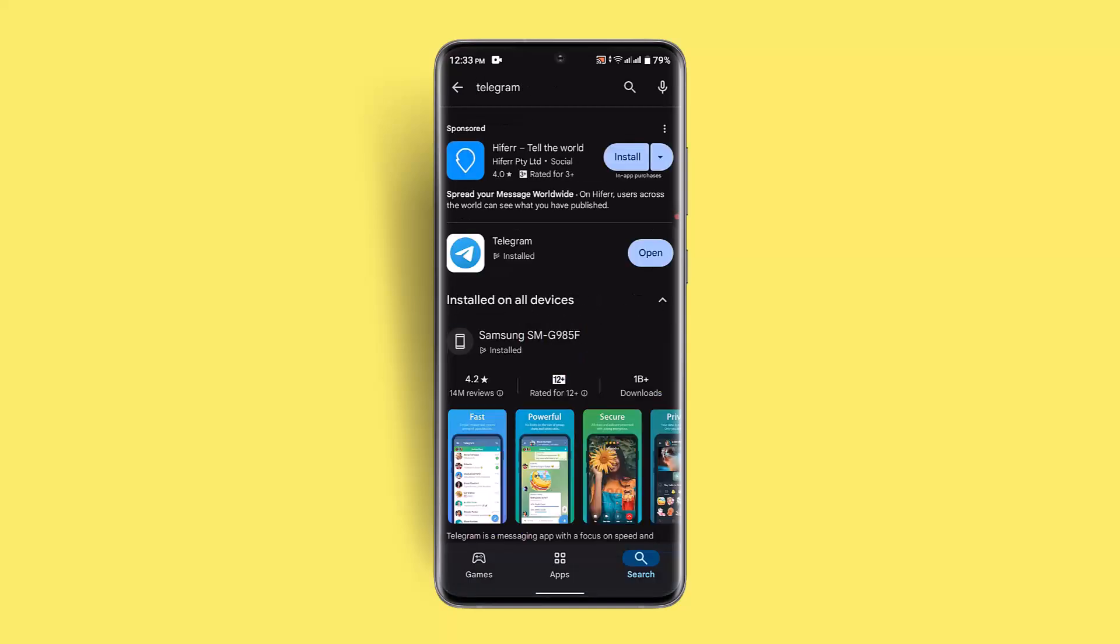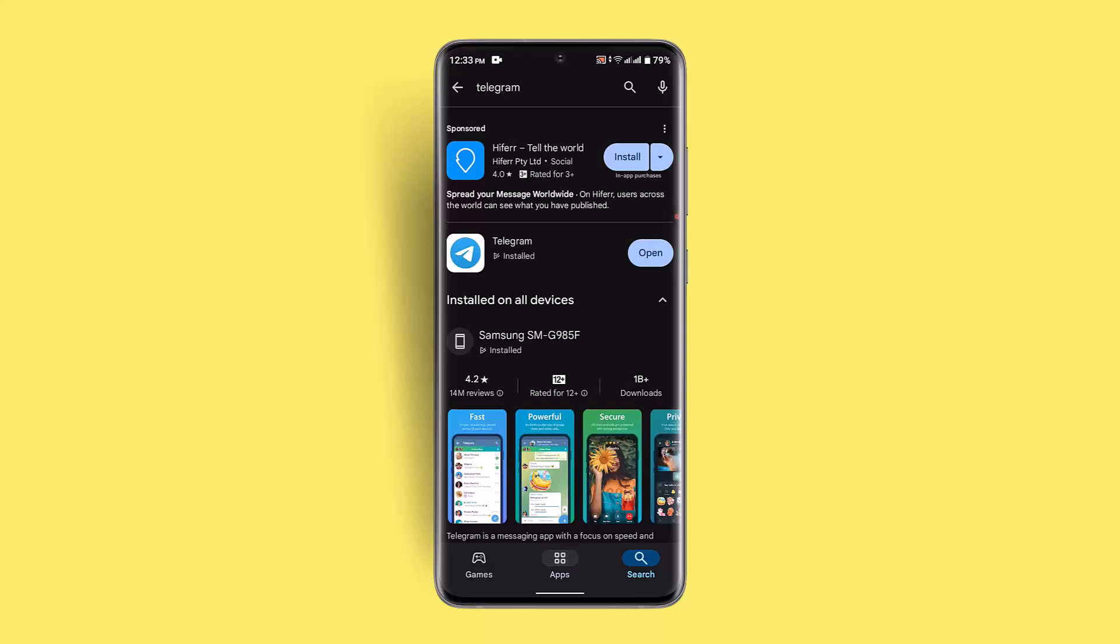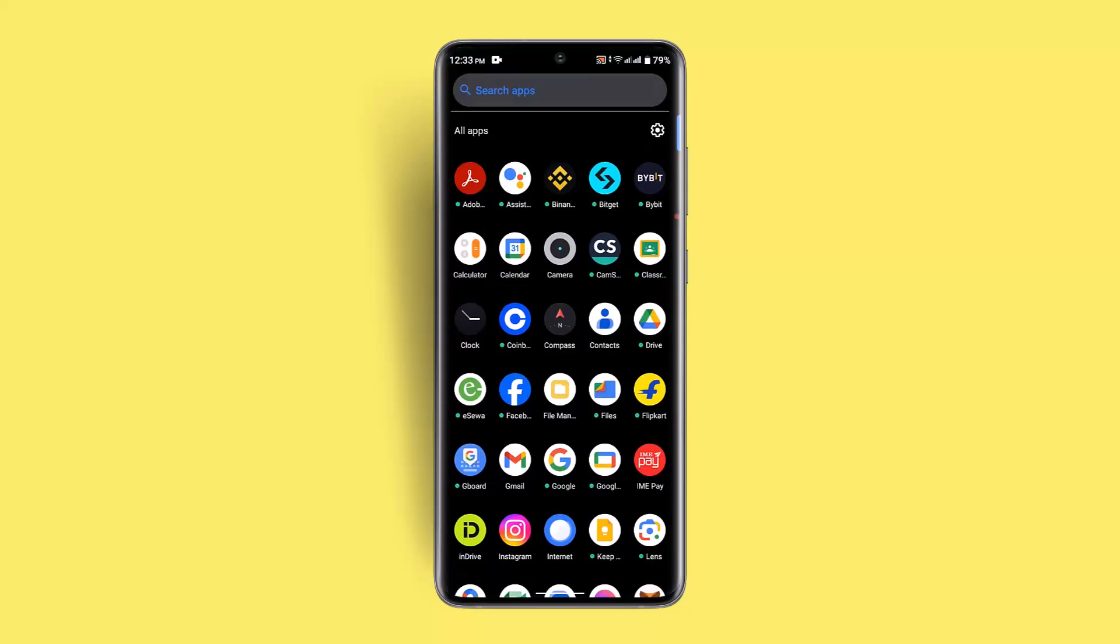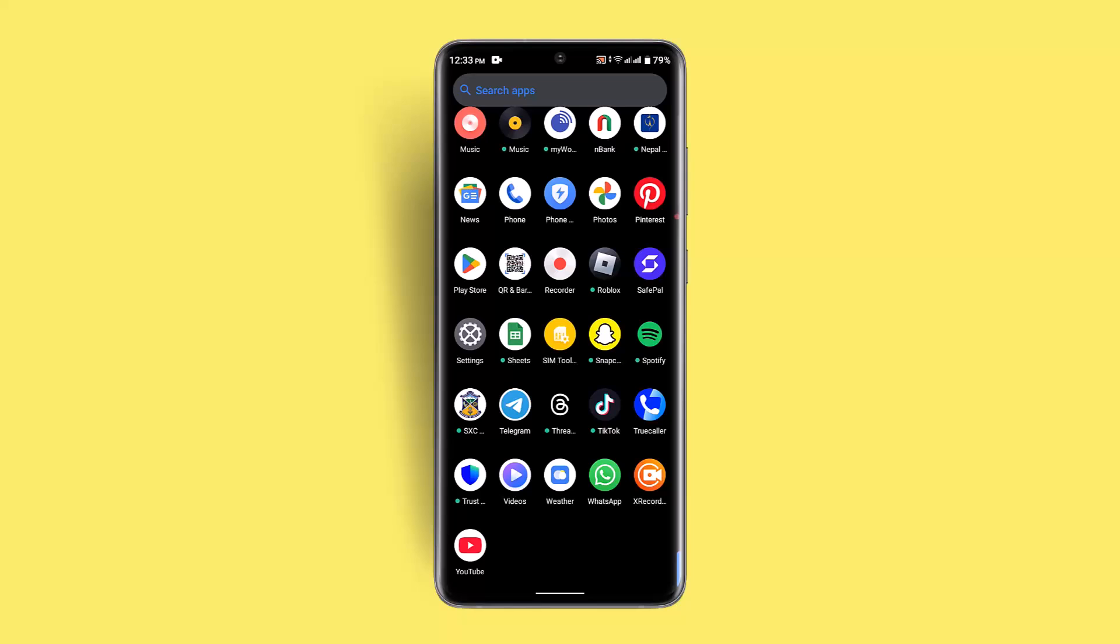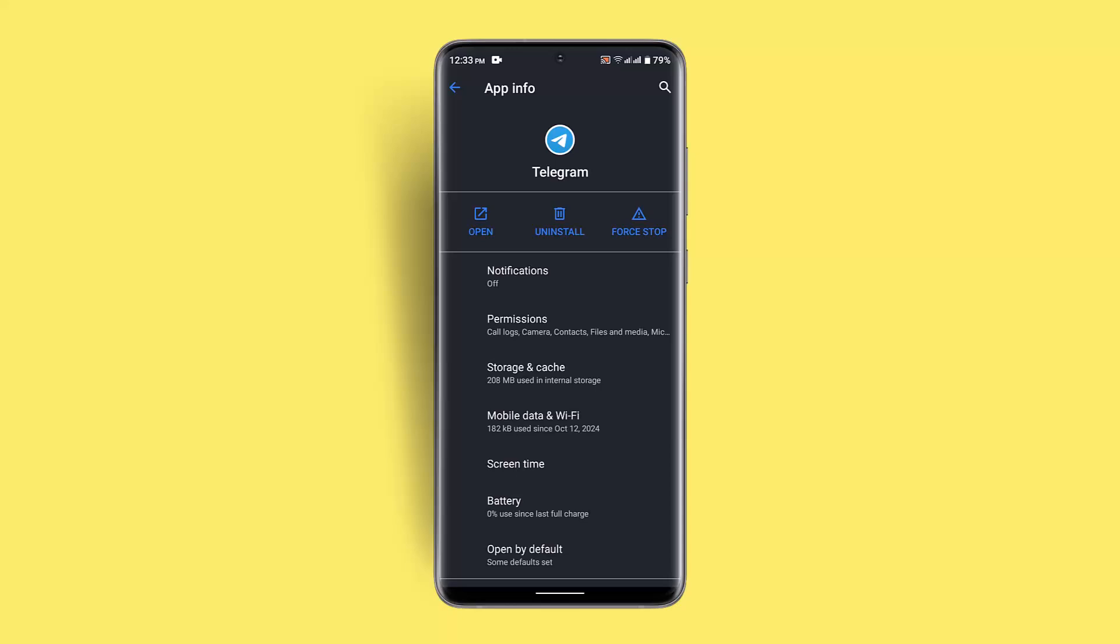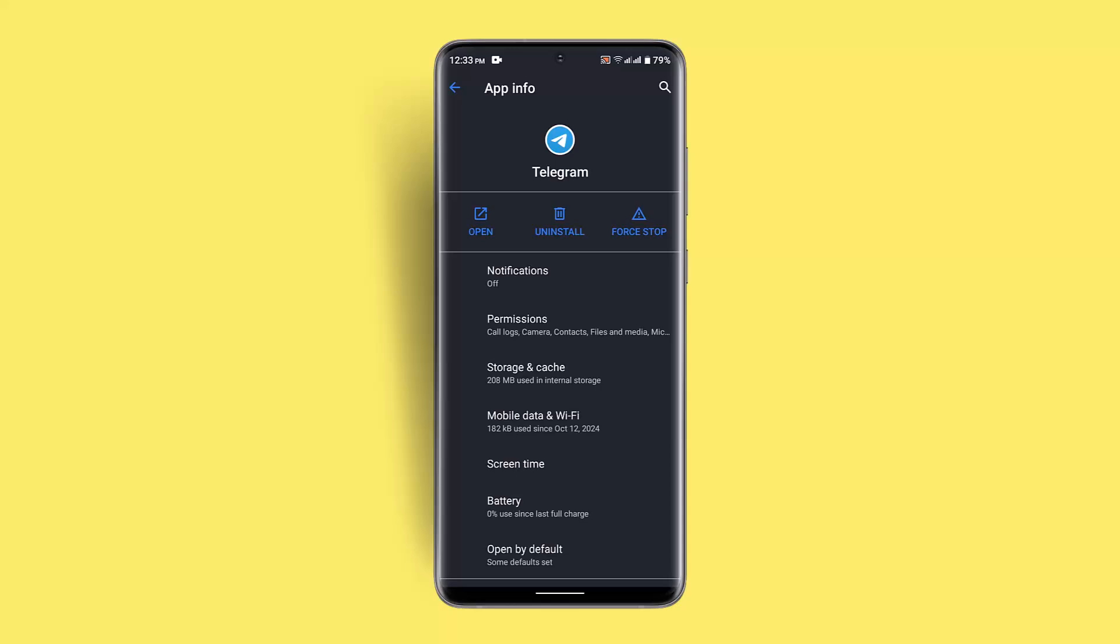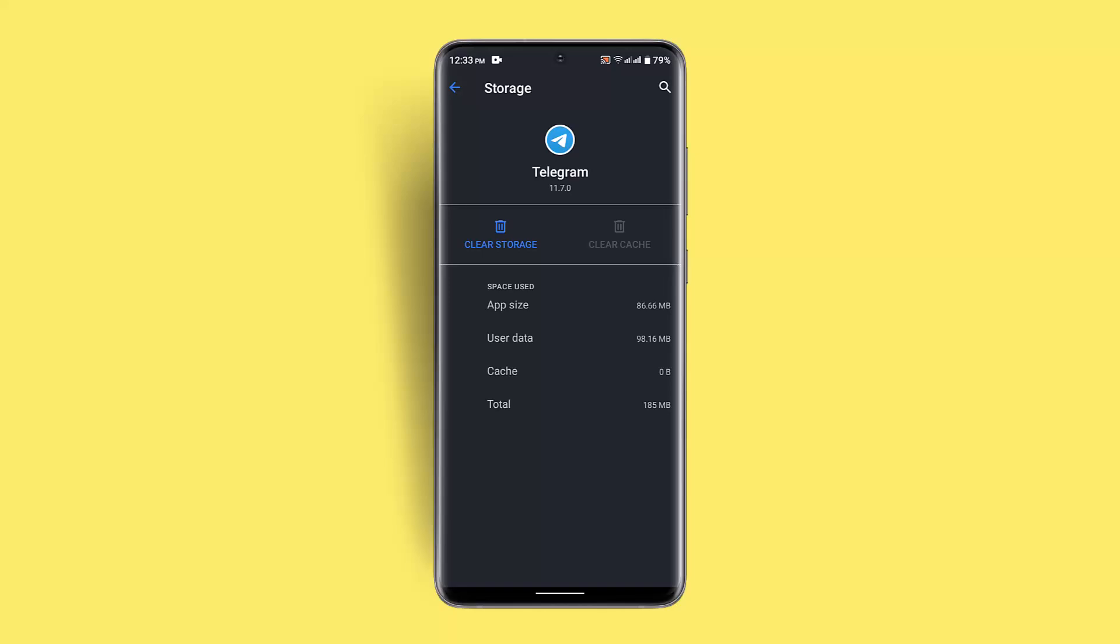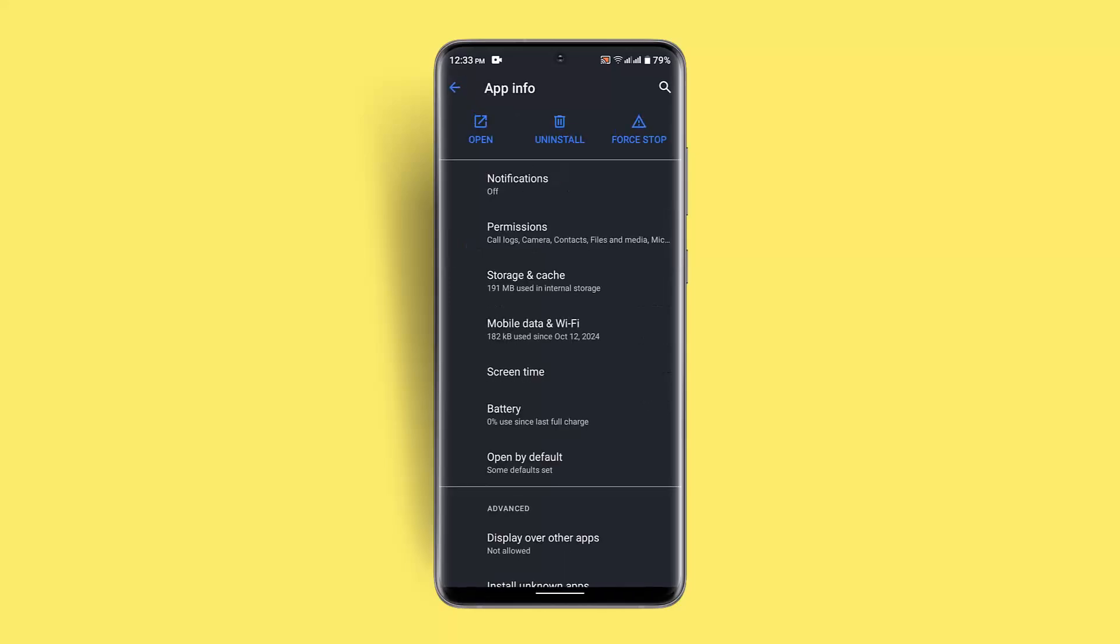If it is completely updated, next you could try clearing the cache as well as data. For that, you need to long press the Telegram application, then go to this i button or the app info section. After which, you want to go to storage and cache and make sure to clear your cache.